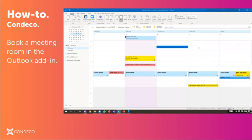I'm going to walk you through our Condeco add-in. This is used for very complex reservations if you want to add equipment services, or it could also be just used for booking a quick room. Let's go ahead and create a reservation.